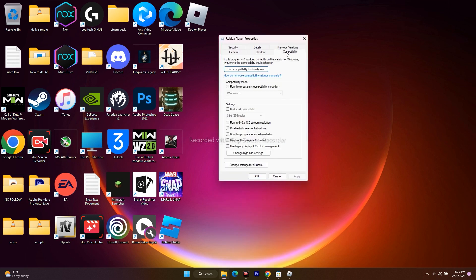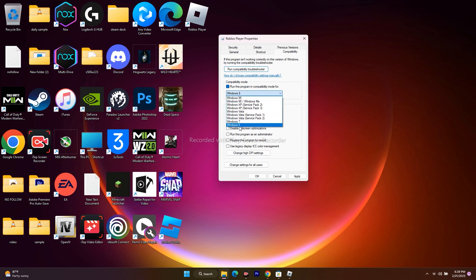The first thing is you have to make sure the compatibility mode is enabled. So check this, and make sure that you are running it on Windows 7, and it is all good.